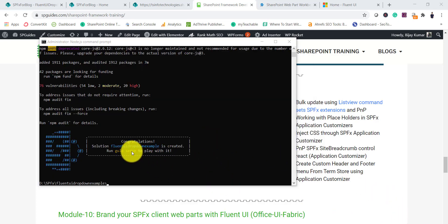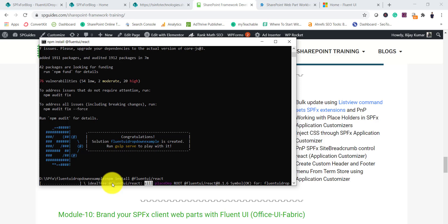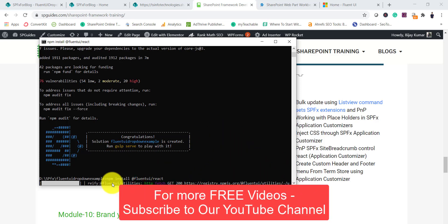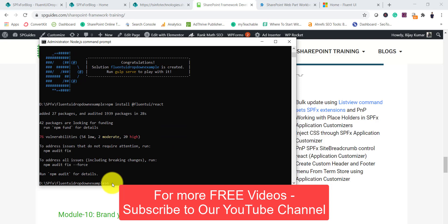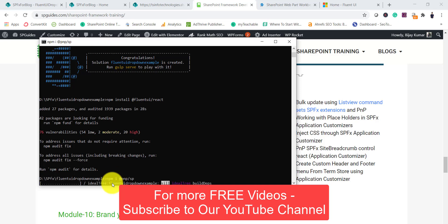Our project is created. Next, to install Fluent UI React controls, run: 'npm install @fluentui/react'. This will take some time to install so we can use the Fluent UI React controls. Once complete, we also install PNP: 'npm i @pnp/sp'. This will take some time and then our installation will be complete.